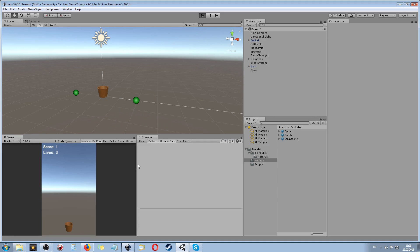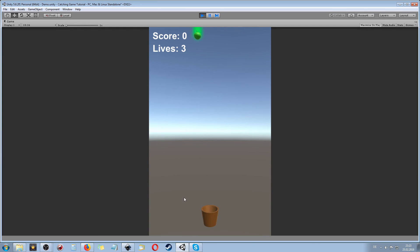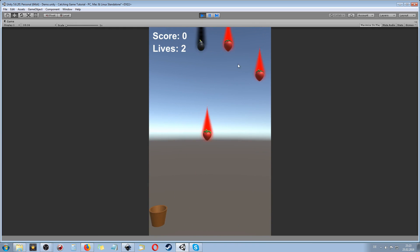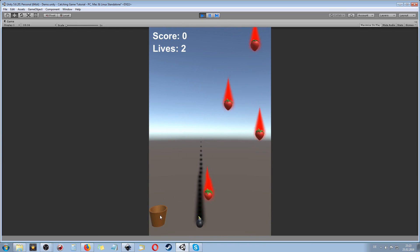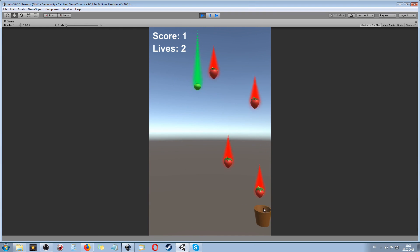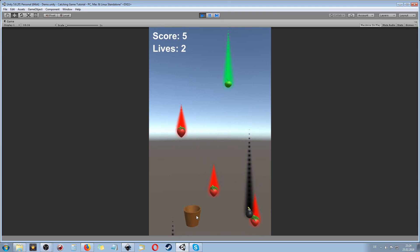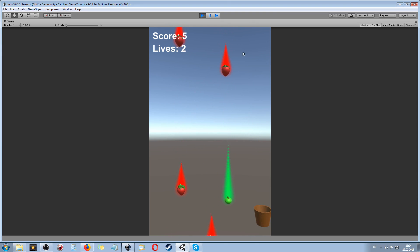And also we are going to take care that at first we create a keyboard input so that we are not able to leave the screen to the left or to the right. And also later on we're going to implement dragging everything around with just the mouse, so this would also be possible to play on mobile like Android or iOS.